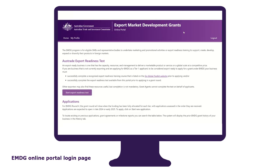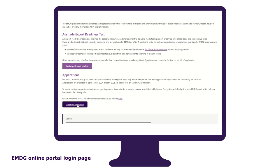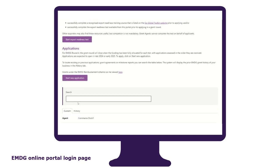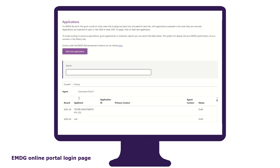The EMDG online portal homepage is where you can access Austrade's export readiness test, start your new application form, access prior grant applications, grant agreements and milestone reports, check the status of your current application, as well as where you will be able to access your grant agreement and load your milestone reports when they become available.